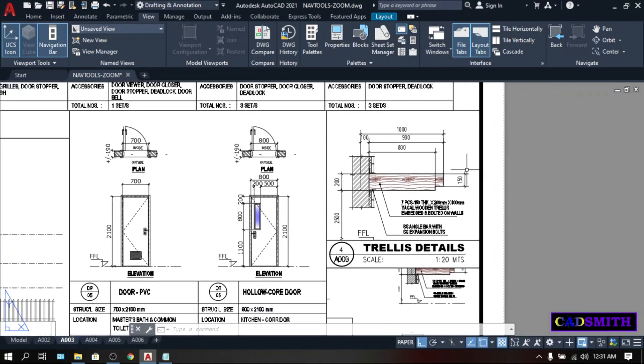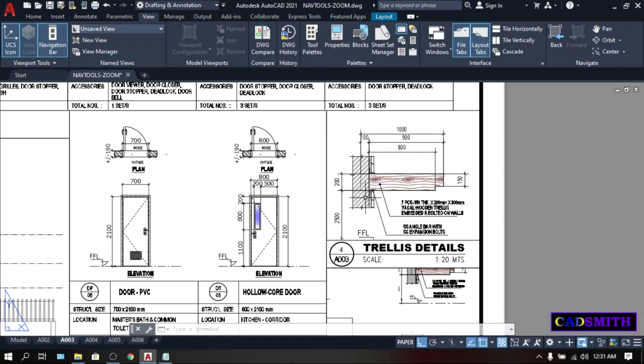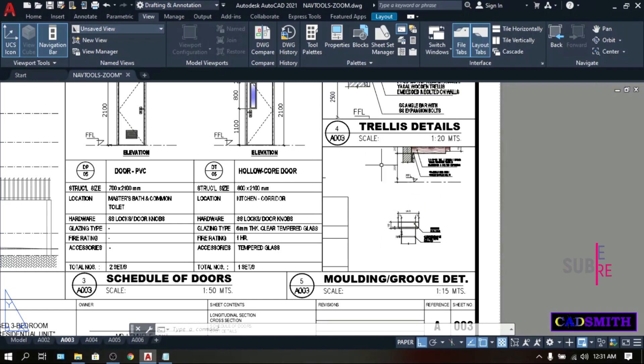See, this trellis is scaled to 1 is to 20 meters. And this molding groove is scaled into 1 is to 15. But as you can see, the drawing is out of scale and too small and not fitting the space provided for it. So, how can we set the correct view or the correct scale?